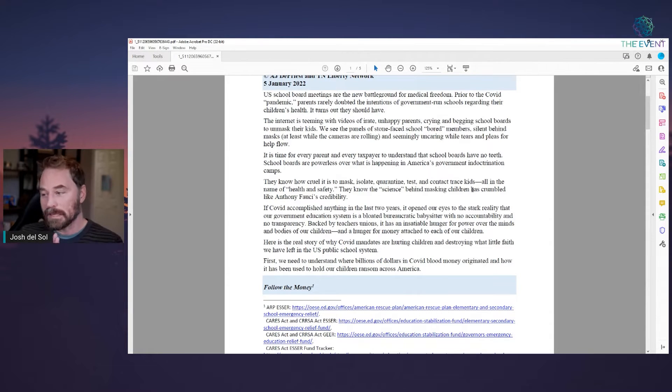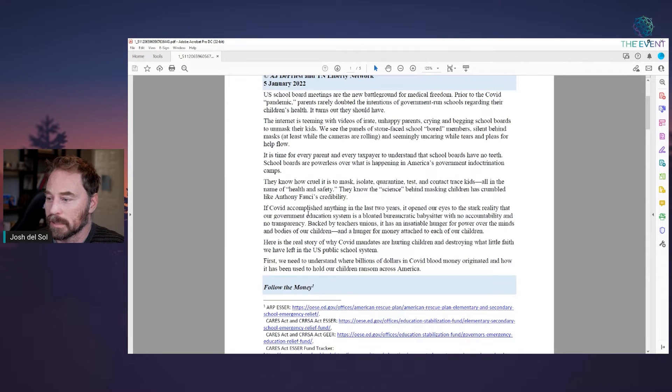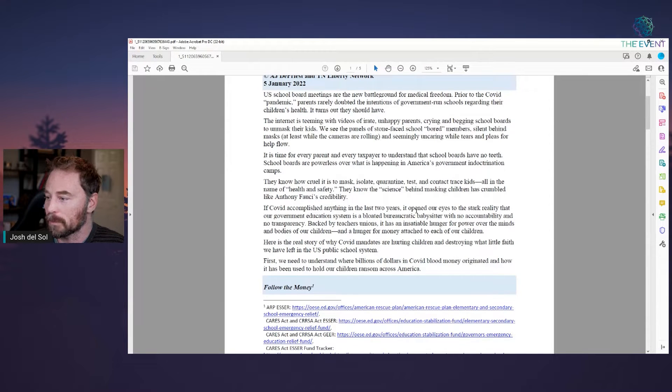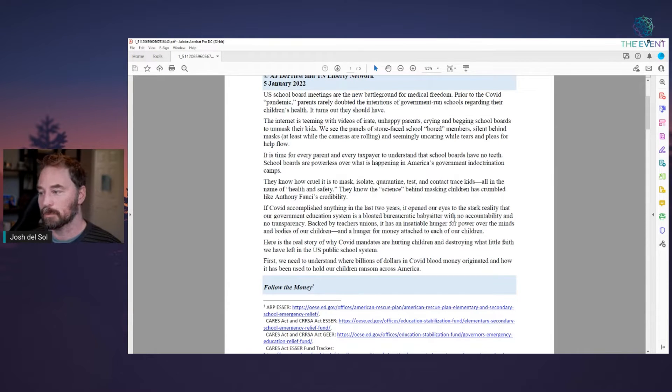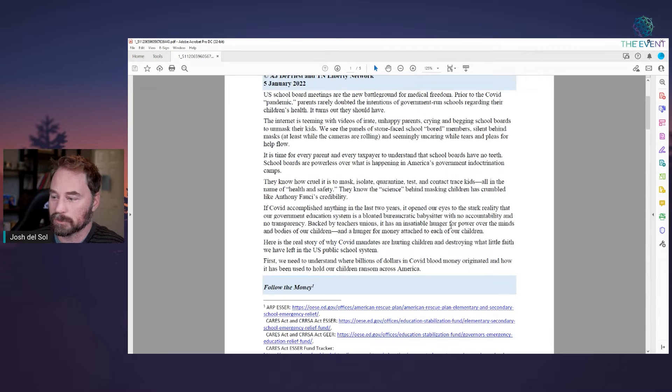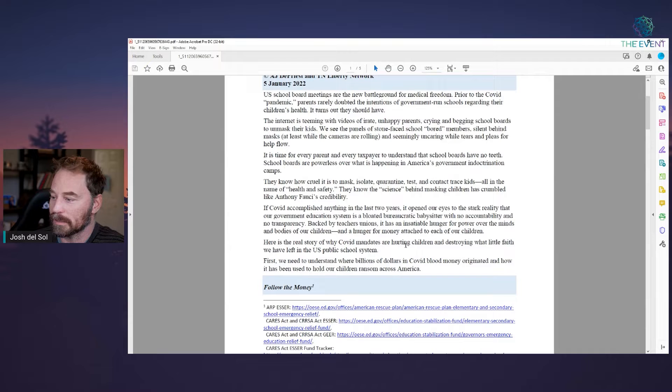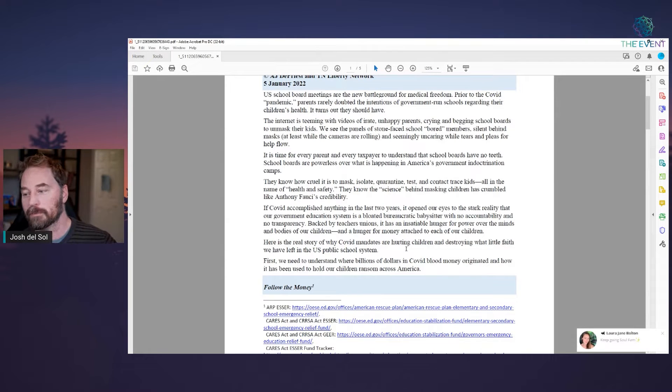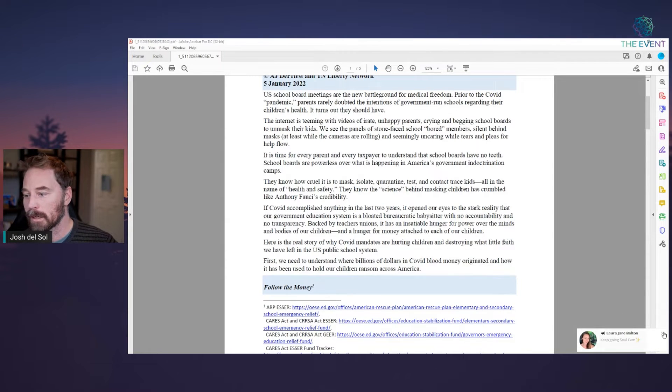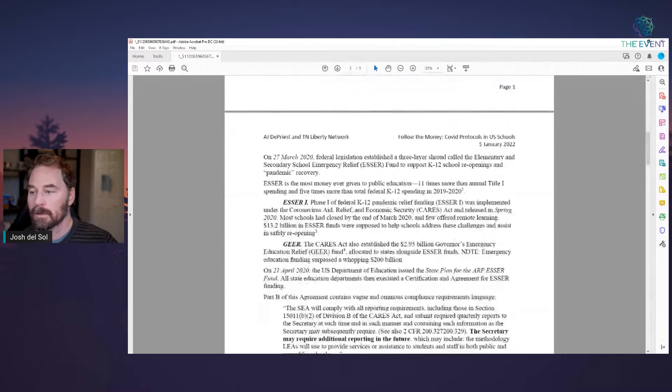Well, they know that the science has crumbled like Anthony Fauci's credibility. If COVID accomplished anything in the past two years, it opened our eyes to the stark reality that our government education system is a bloated bureaucratic babysitter with no accountability and no transparency. Here is the real story of why COVID mandates are hurting children and destroying what little faith we have left in the U.S. public school system.